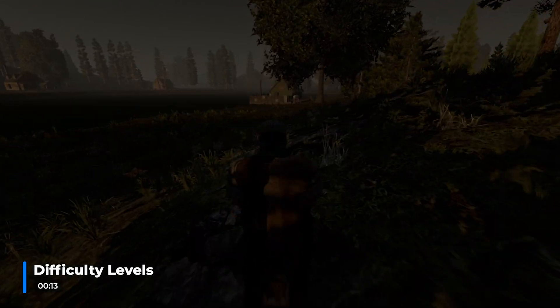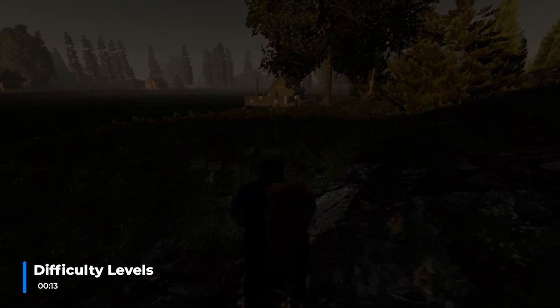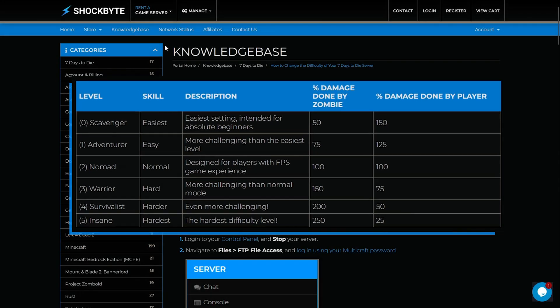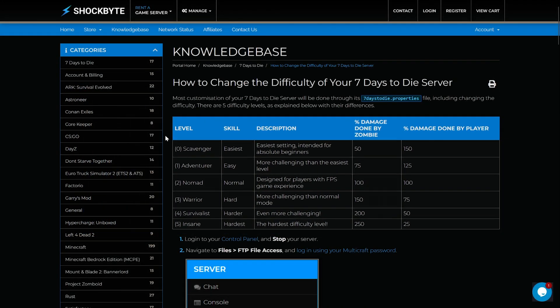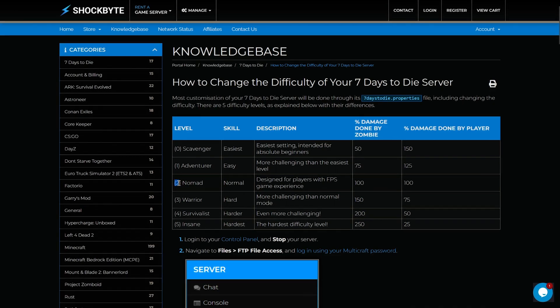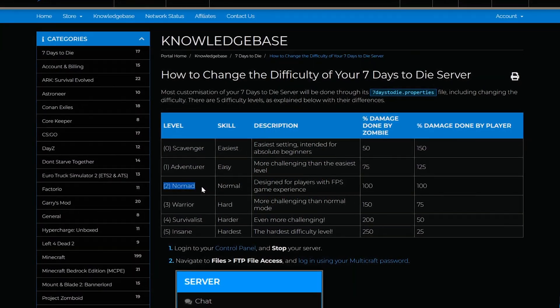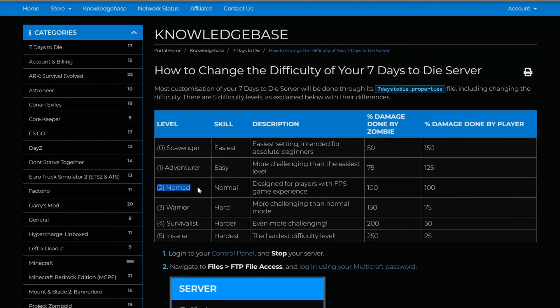Like ordering spicy foods, there are 6 levels of difficulty in 7 Days to Die. Here is a quick list of each level of difficulty. Your default server difficulty is on the level 2 nomad setting.